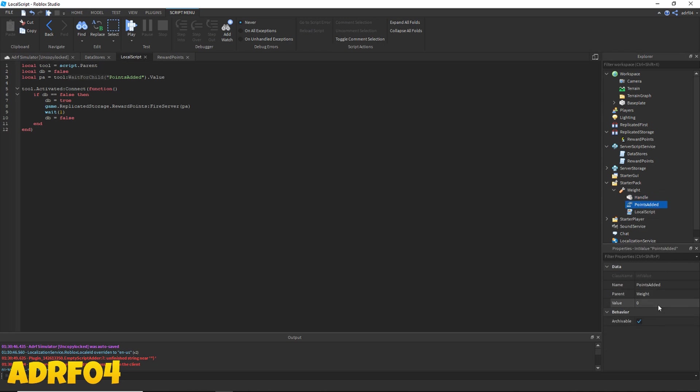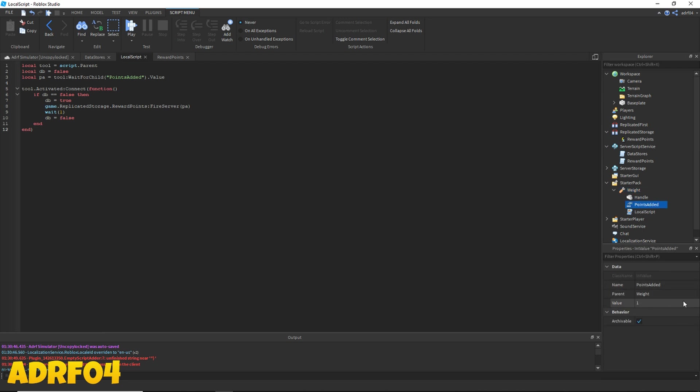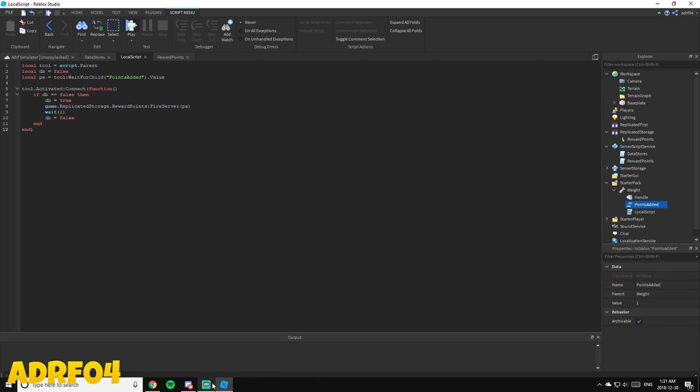I want to give one per click. So don't forget to go into your weight, go to your points added, and then change the value in the properties tab to however much you want to give per click.